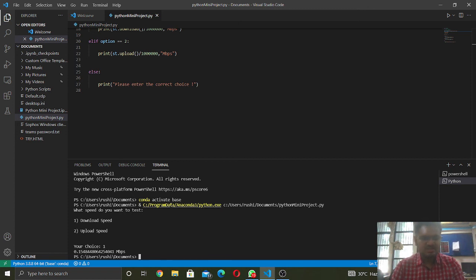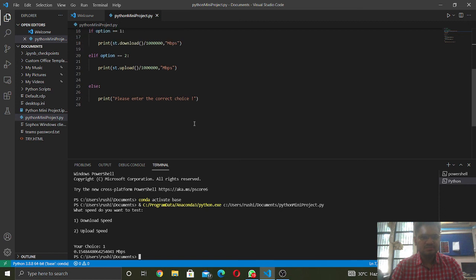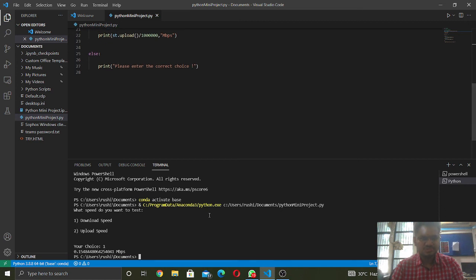Similarly, this is also for the upload speed. Thank you.